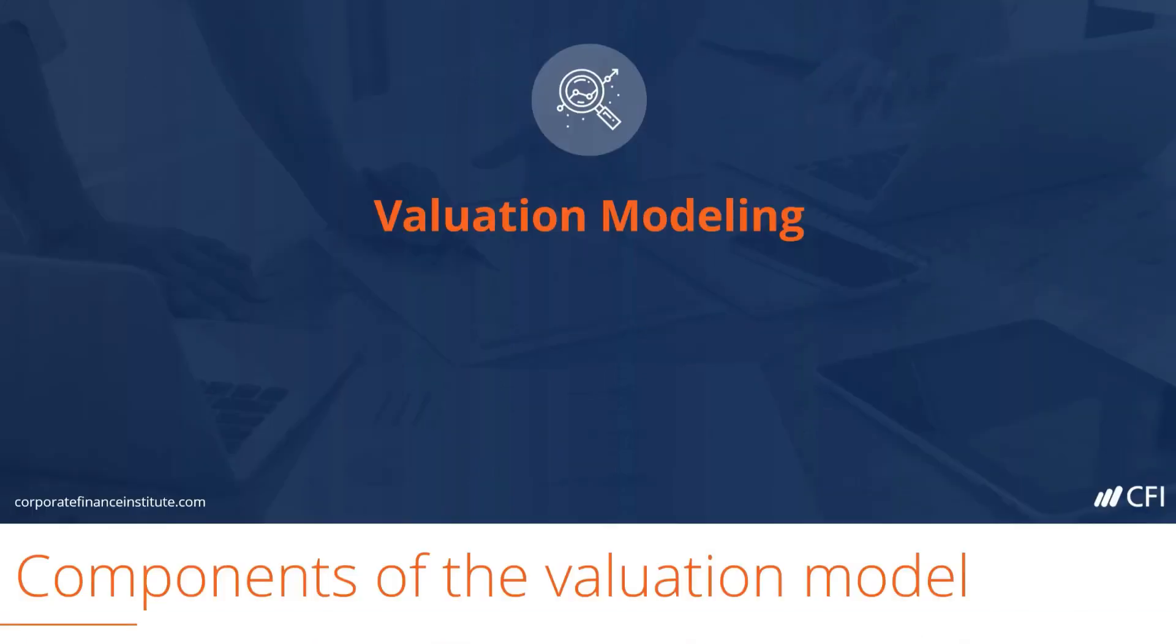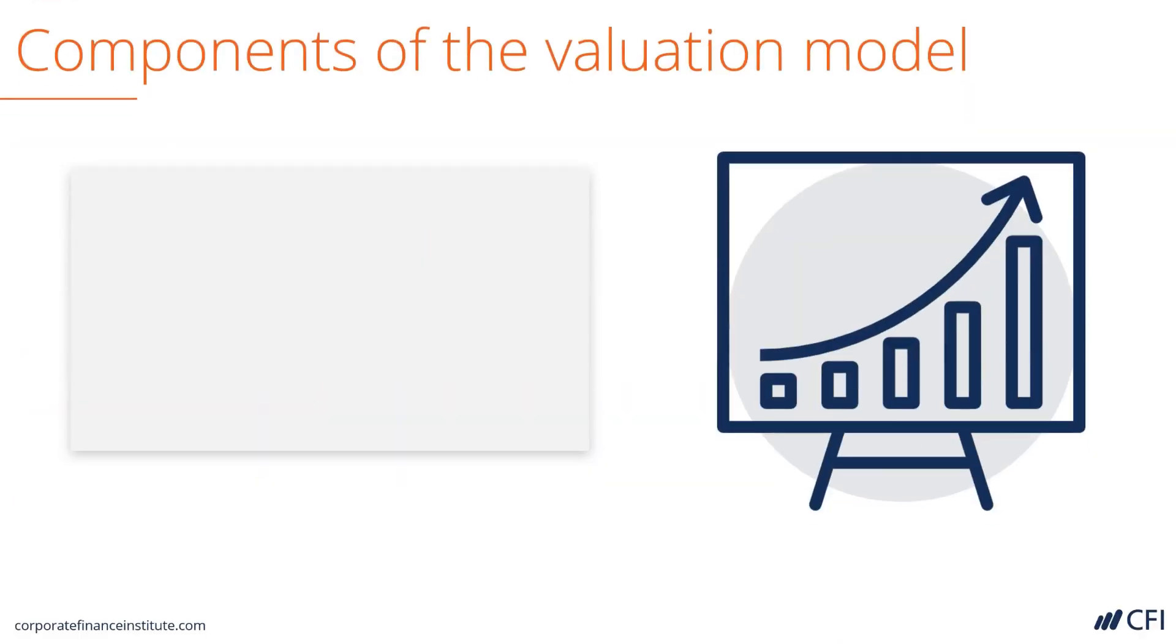Valuation modeling. Let's look at the components of CFI's valuation model. There are three main components.